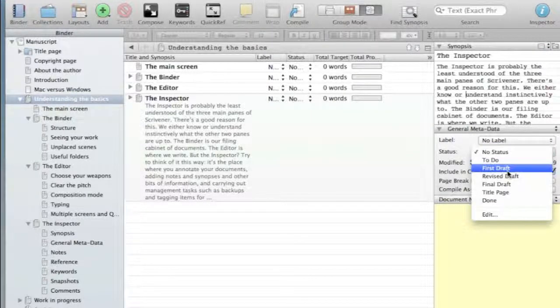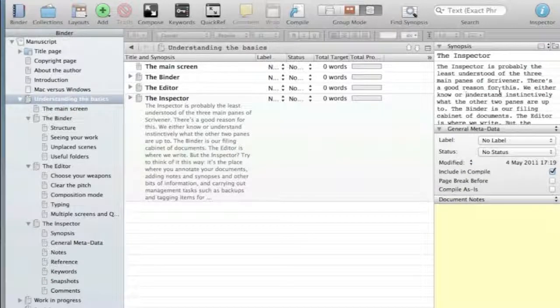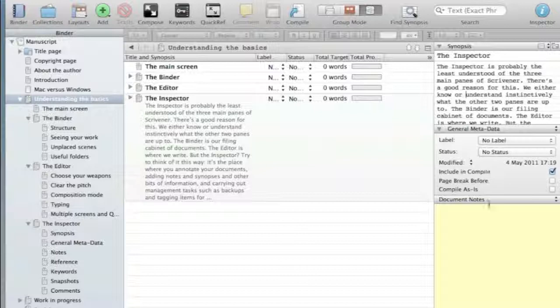So you can say first draft, revised draft, final draft. I think for NaNoWriMo, you probably don't need most of those things. There is an awful lot you can do here. And frankly, very few people would need all of it. So don't spend lots of time trying to look at the inspector. In the first instance, just work your way into it.